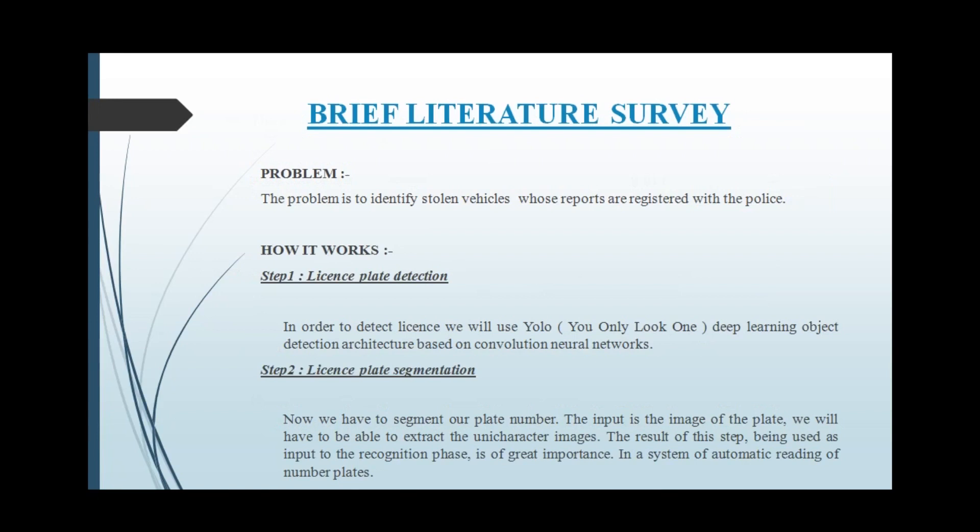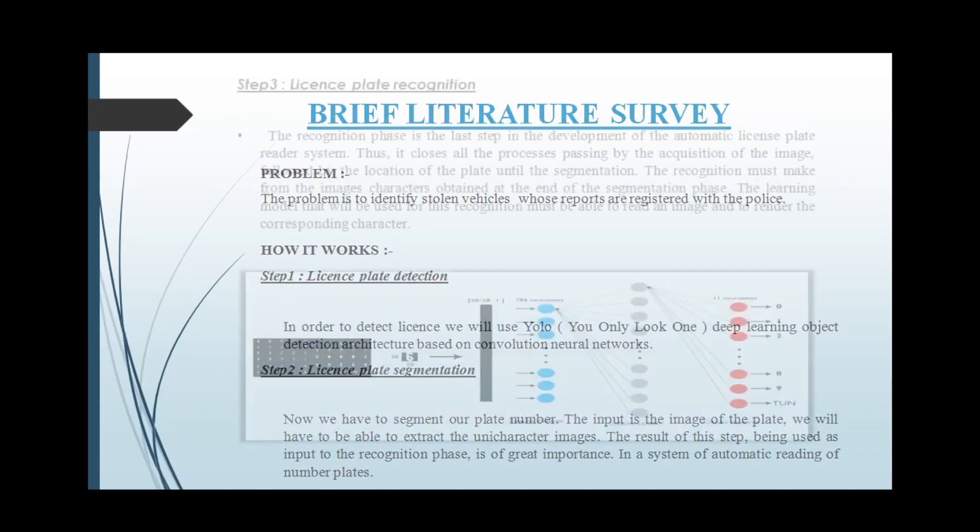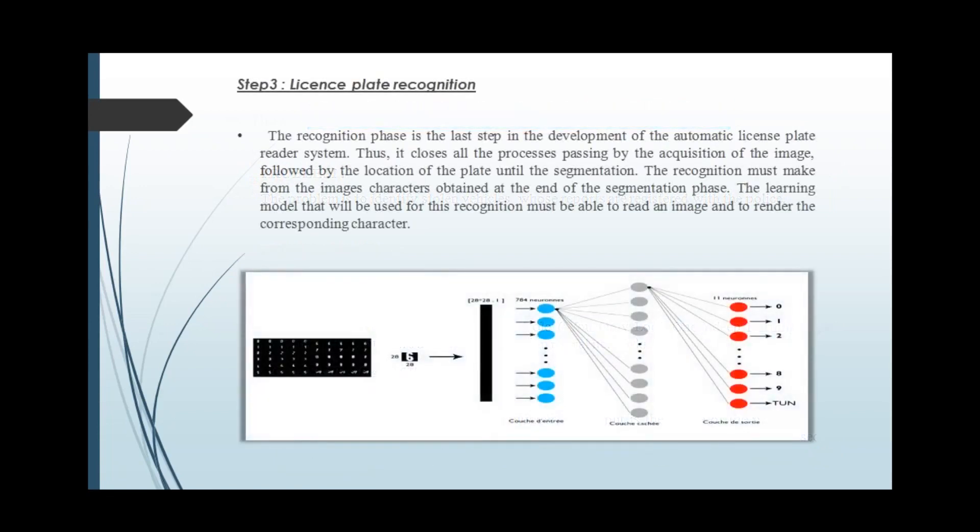The output of this part is used as input for the third part, that is recognition. In the recognition phase, we are using a learning module which will match the unique character images with the stored images in the database.